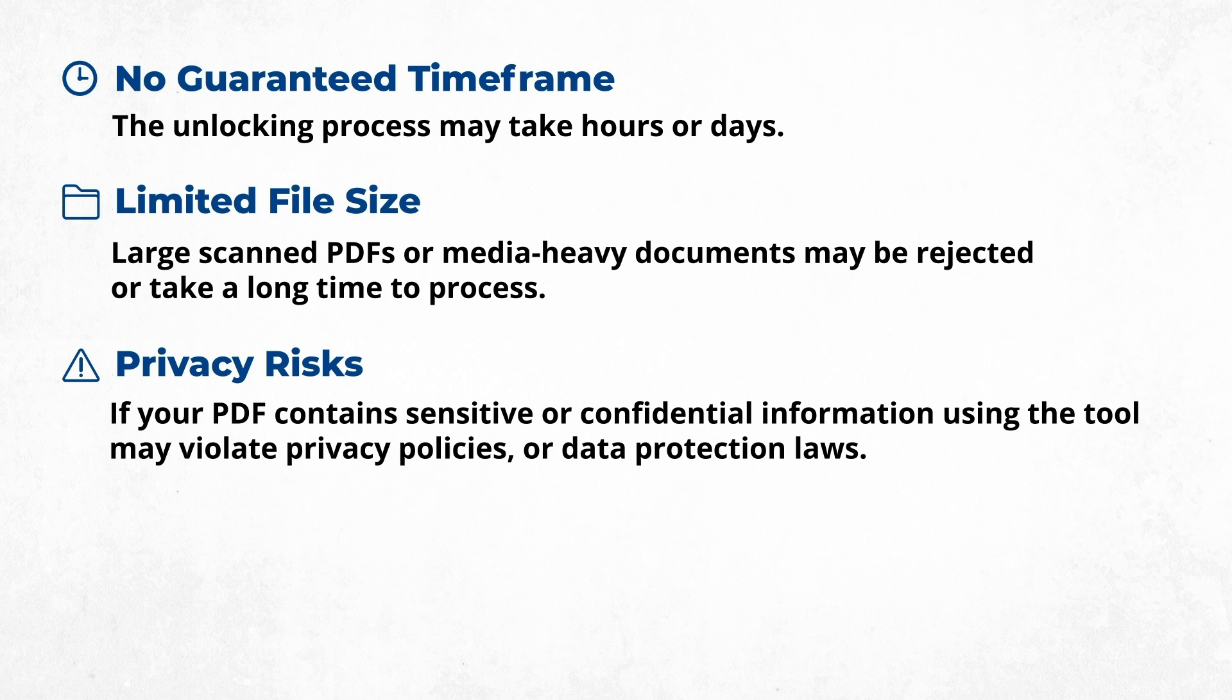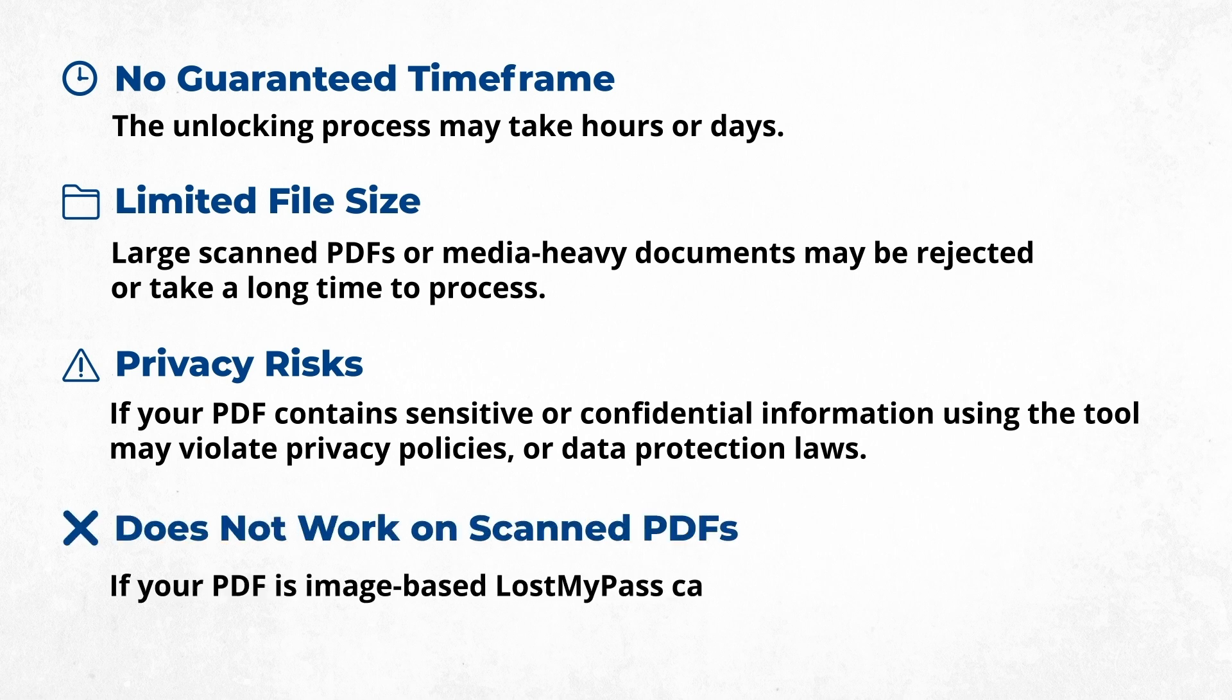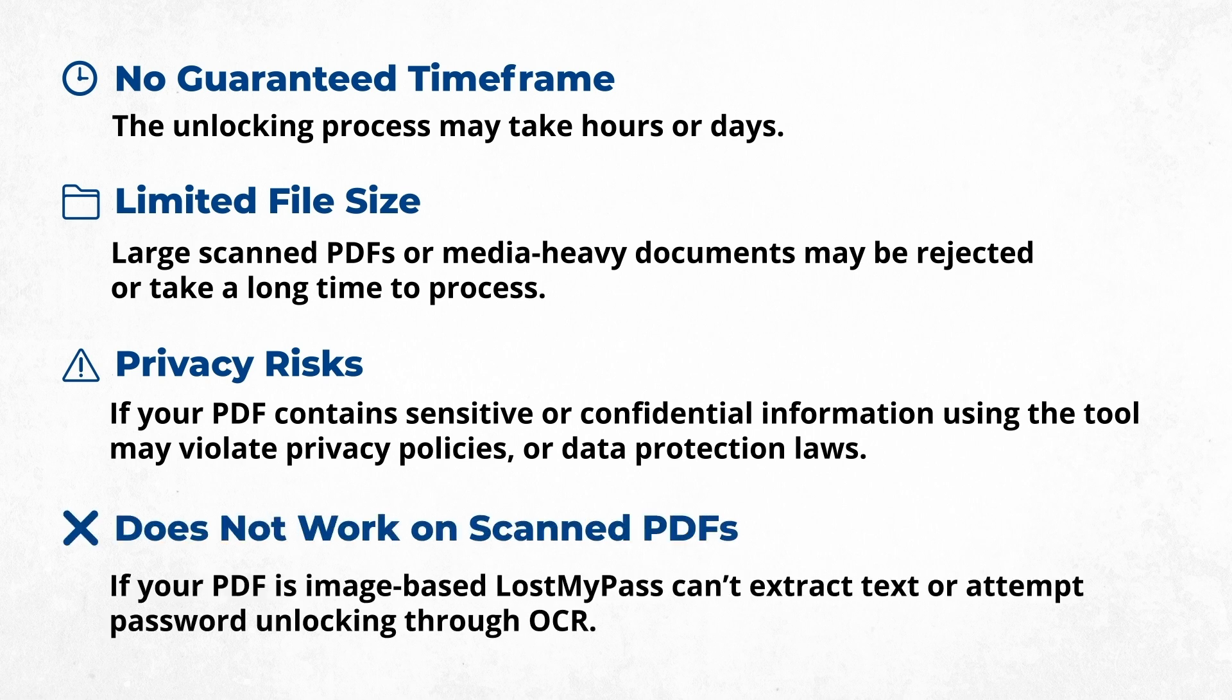Does not work on scanned PDFs. If your PDF is image-based, Lost My Pass can extract text or attempt password unlocking through OCR.